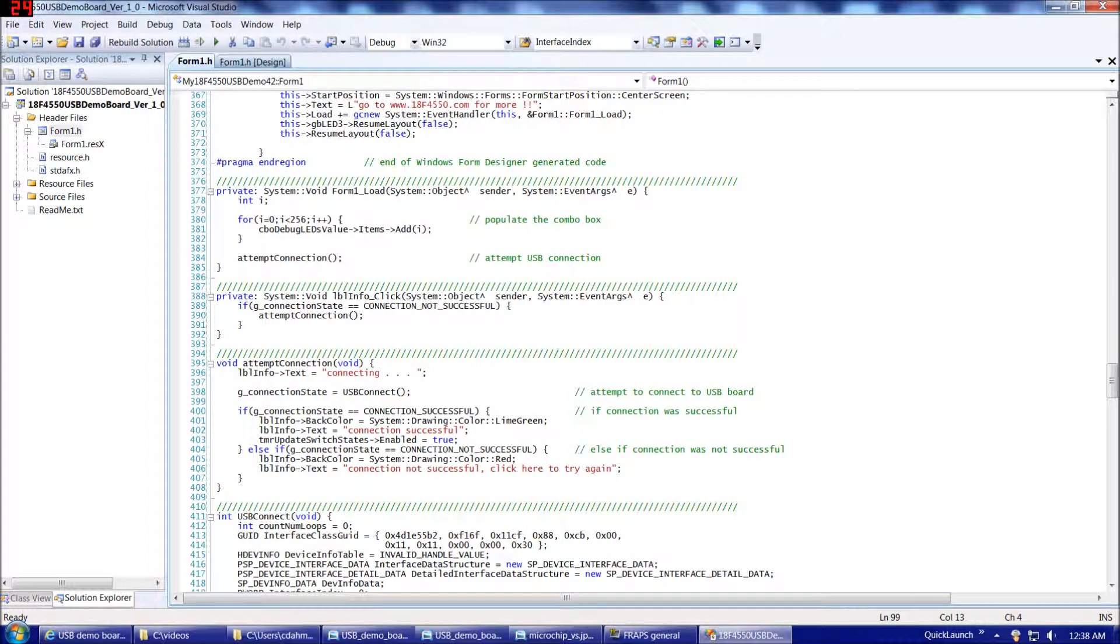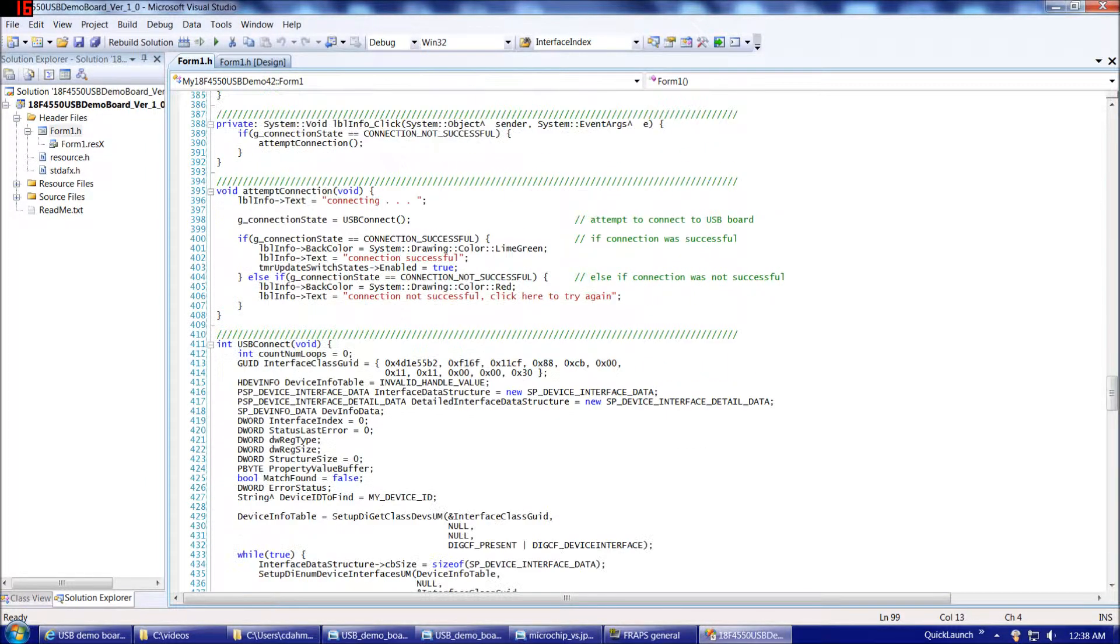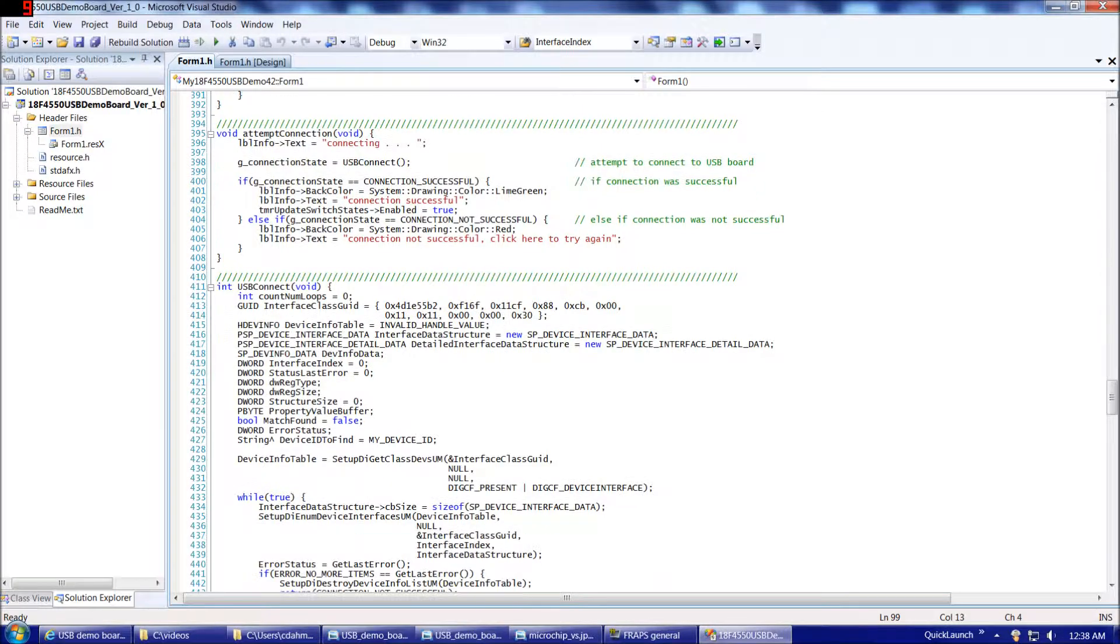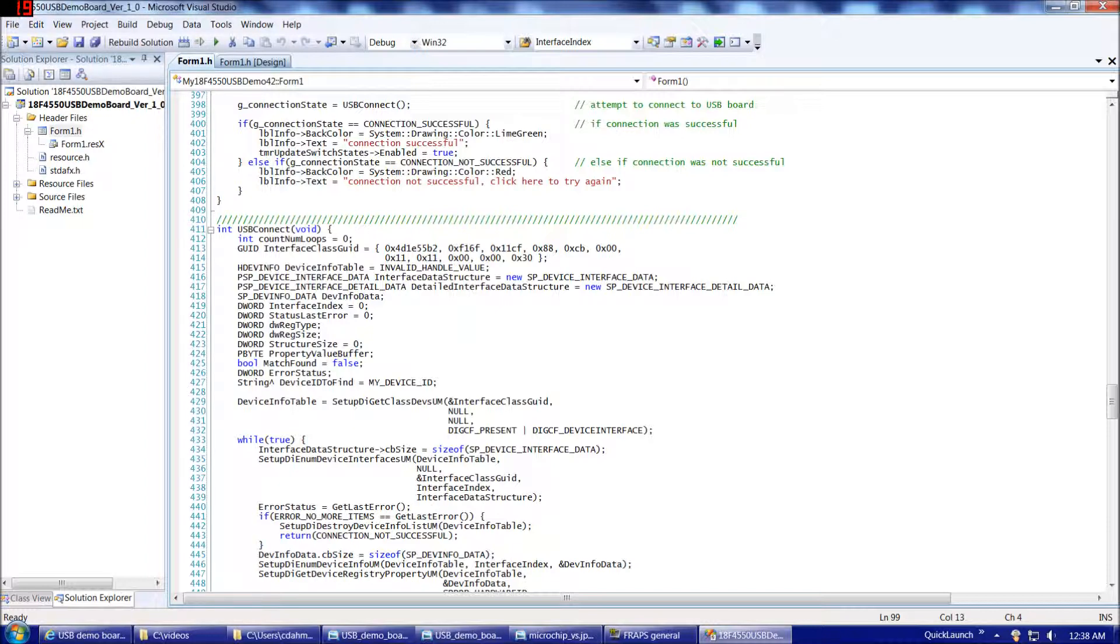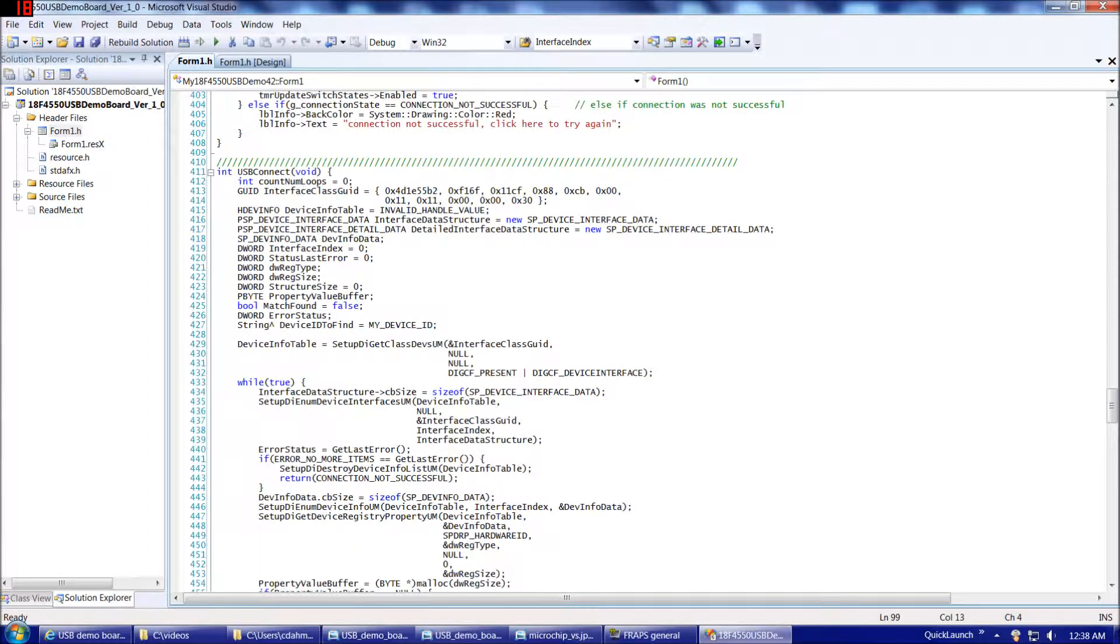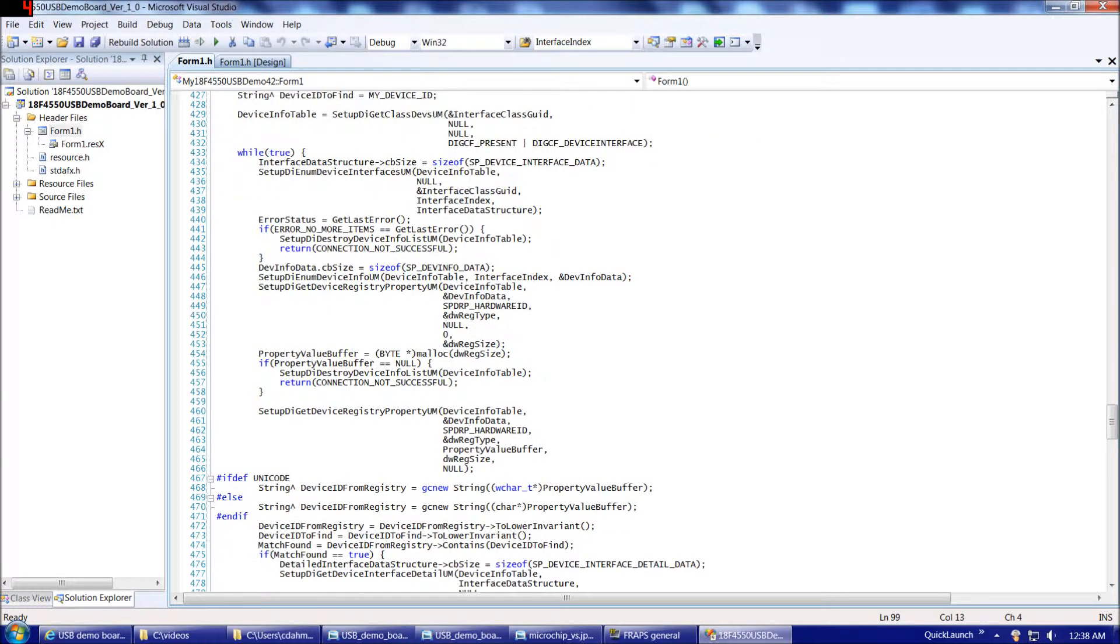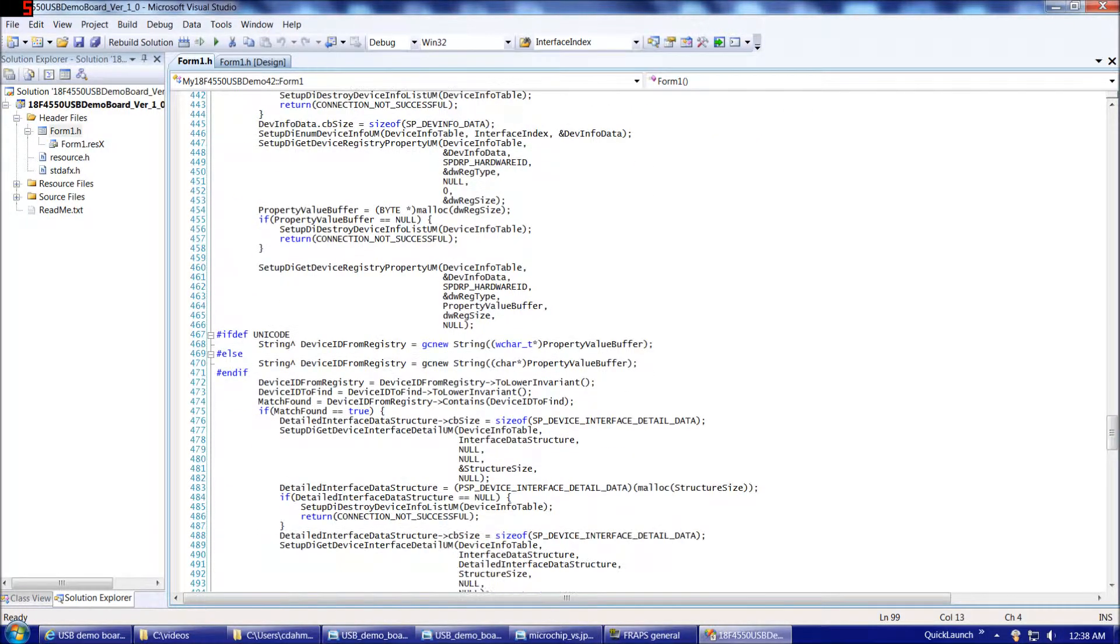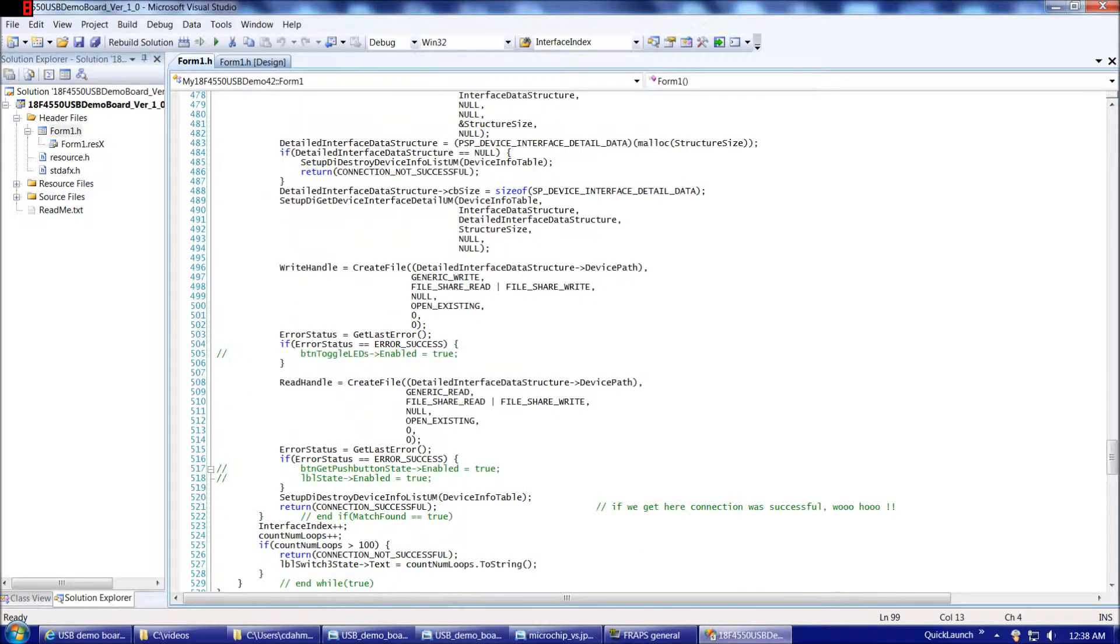Then we have essentially our events down here: form load, clicking on the info label, attempting a connection. This is the USB connect function, which is mostly taken out of the Microchip USB firmware stack examples. This is where we'll call those seven Windows API functions to set up our USB communication.